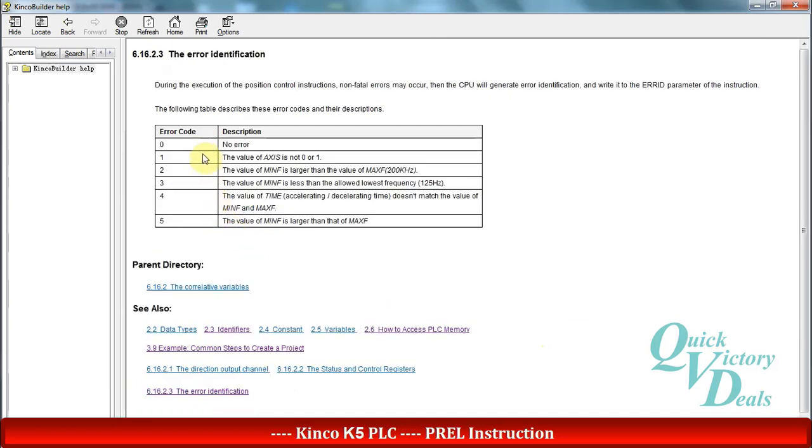As mentioned here, 0 means we don't have any error, and 1 means that the value that we set into the axis is not 0 or 1 and it's not correct.